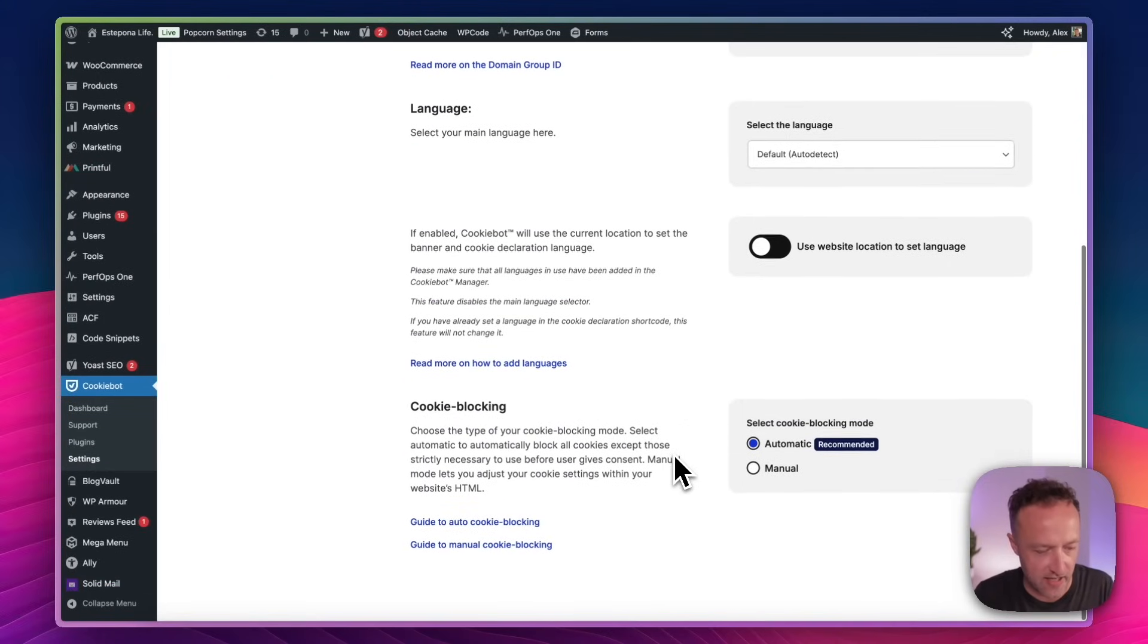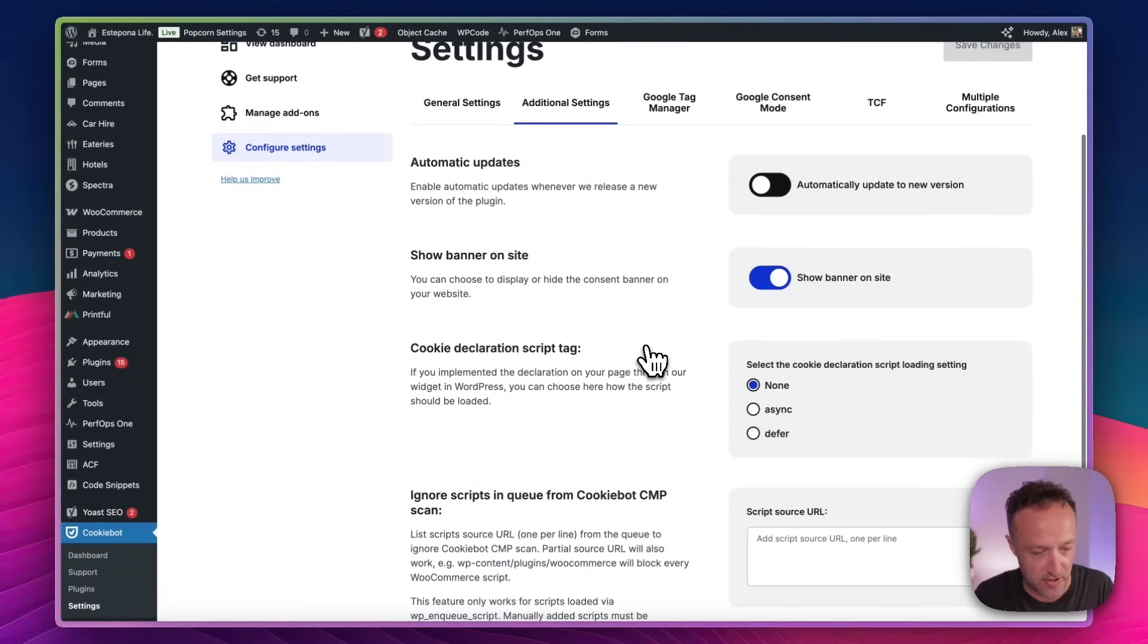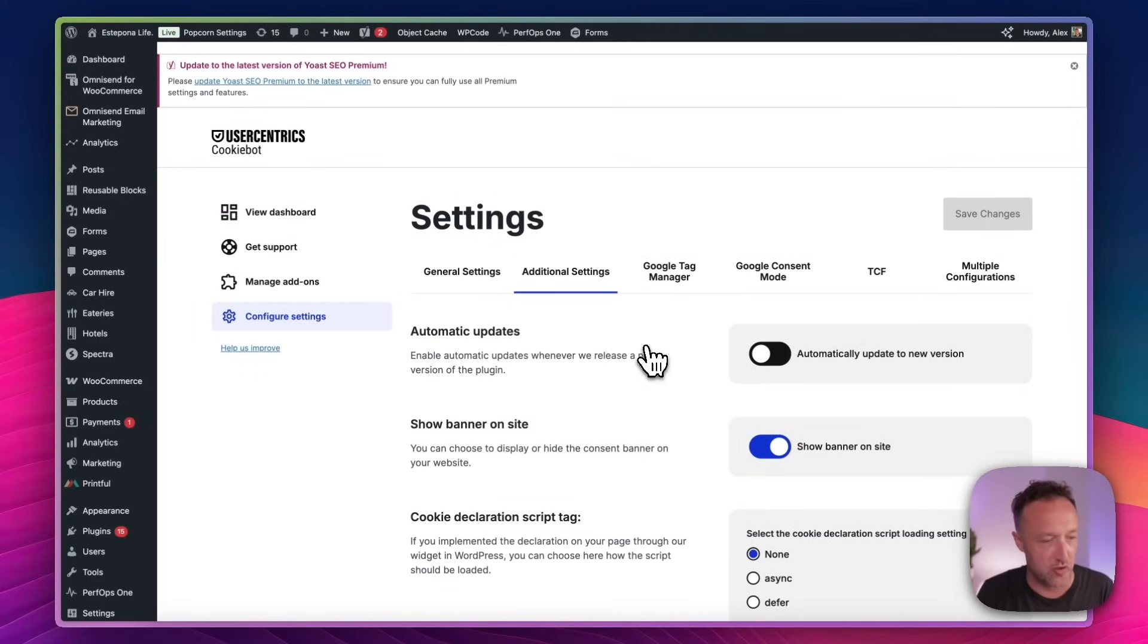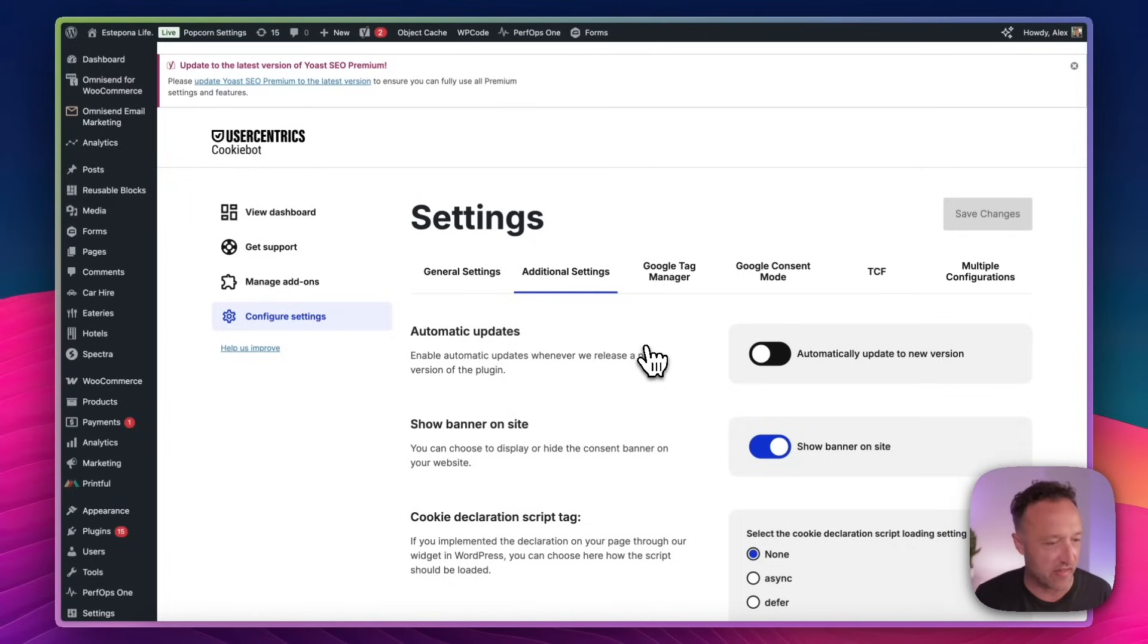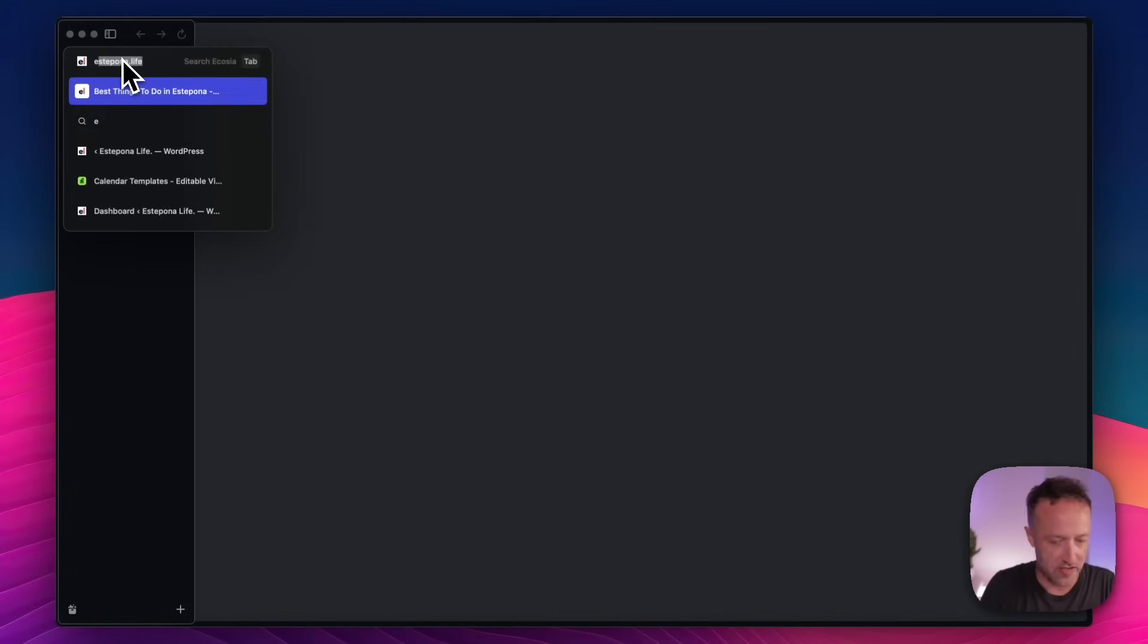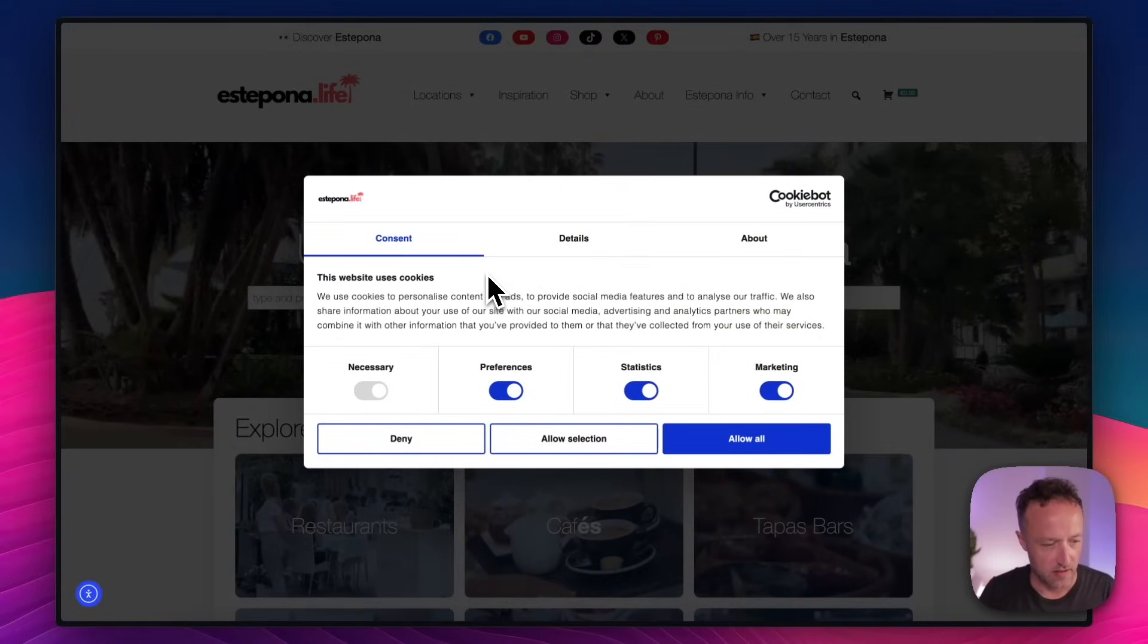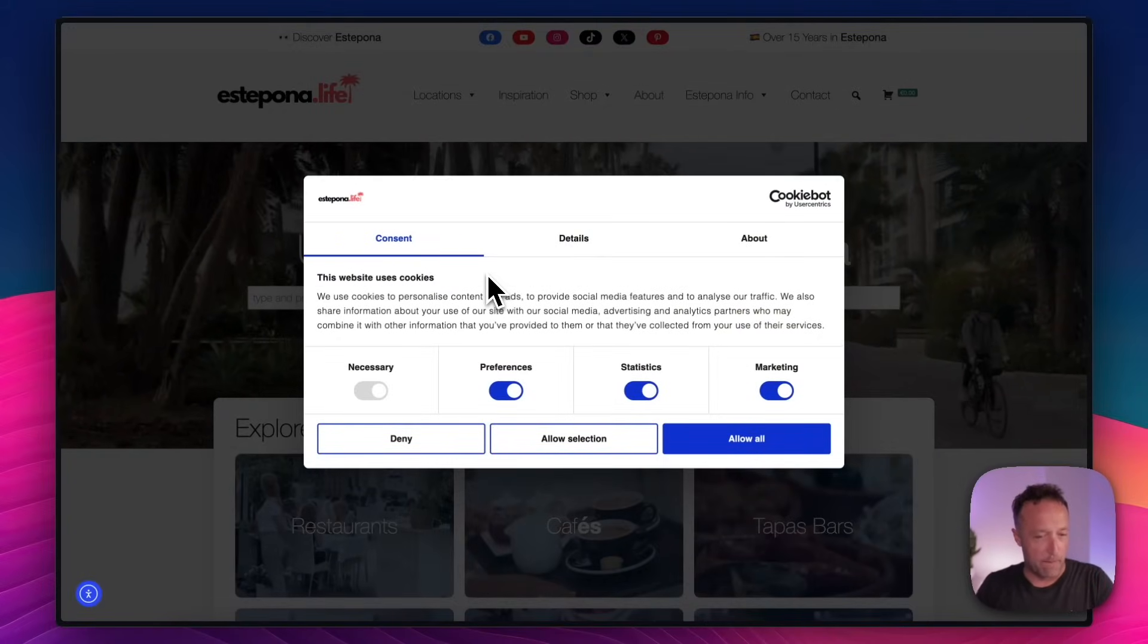We've got some settings in here if we want to mess around with any settings, but generally they're probably okay in the default. I think what we should do is have a look at this banner. So I'm going to open an incognito tab just so that I'm not logged in or anything like that. And let's see what it looks like. Okay. So here's an incognito window. Let's go and take a look at the website.